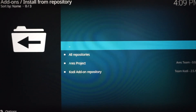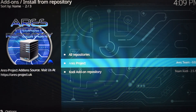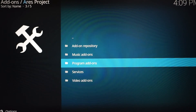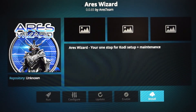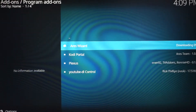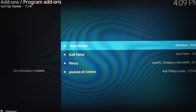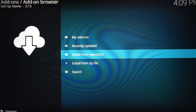Once you get that notification, click Install from Repository, then scroll down to Aries Project and click it. Go down to Program Add-ons, click Aries Wizard, then click Install. You'll know it's done because in the top right corner it will say 'Aries Wizard Installed.'